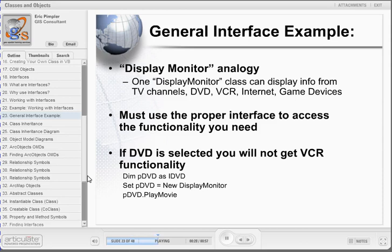One of the strengths of using the interface approach is that the Display Monitor class can grow over time as new display mediums become available. Old display mediums will still be available so that client code will not break. Through the use of interfaces, this class can grow to support other functionality. With the interface approach, you must use the proper interface to access the functionality you need. For example, you would not use the IVCR interface to access DVD-type functionality, or vice versa.